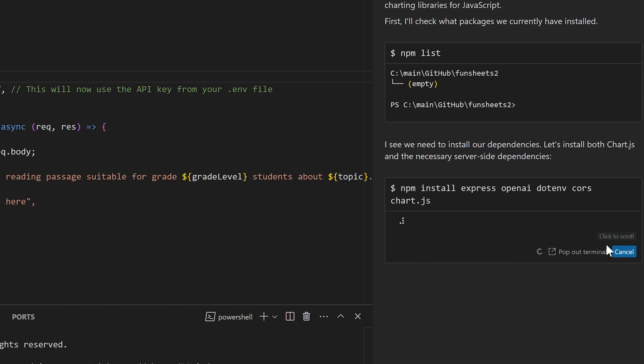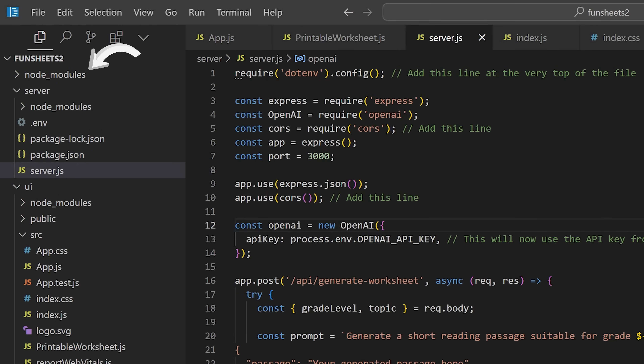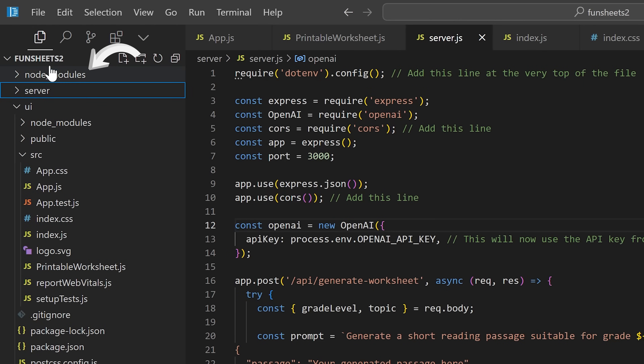Another feature of the agents is that they can execute terminal commands, but in my experience it didn't execute them in the correct directories and I had no way to nudge it in the right direction. I would reject it and then it would get confused. So in my case, the feature didn't really live up to its full potential.